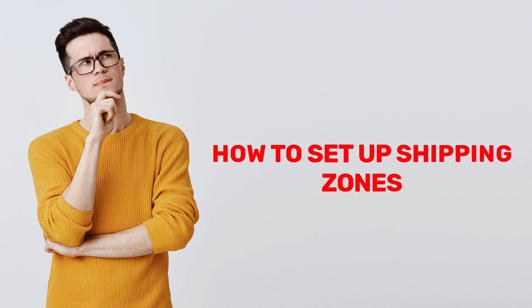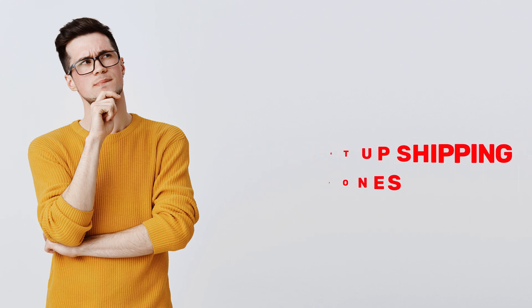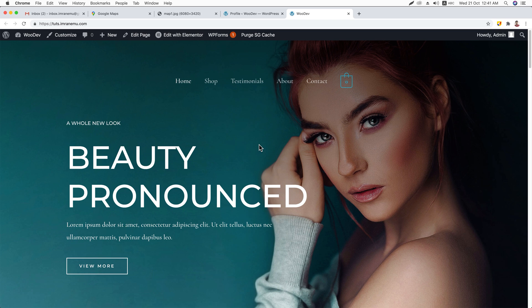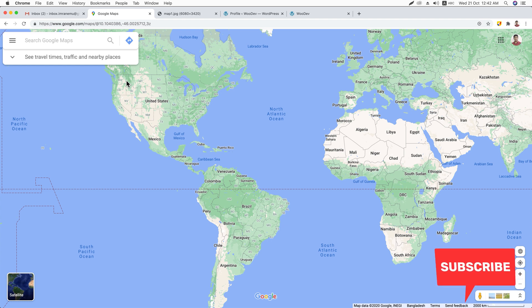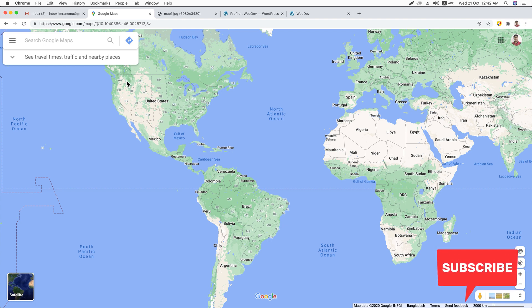Are you thinking about how to set up the shipping zone for your online store? Don't worry, I have got the solution. Hi, this is Imran. In this video training, I will provide you a complete step-by-step guide on how to set up shipping zones. Here I have opened Google Maps.